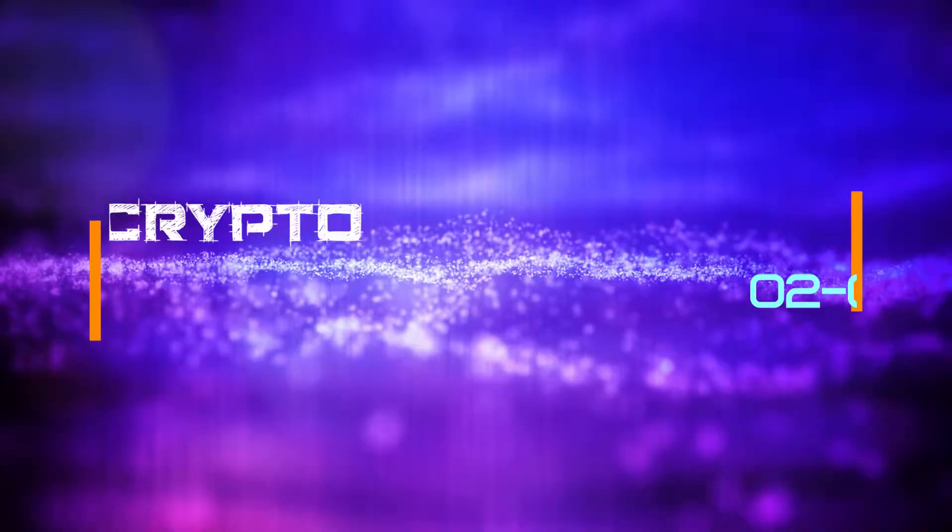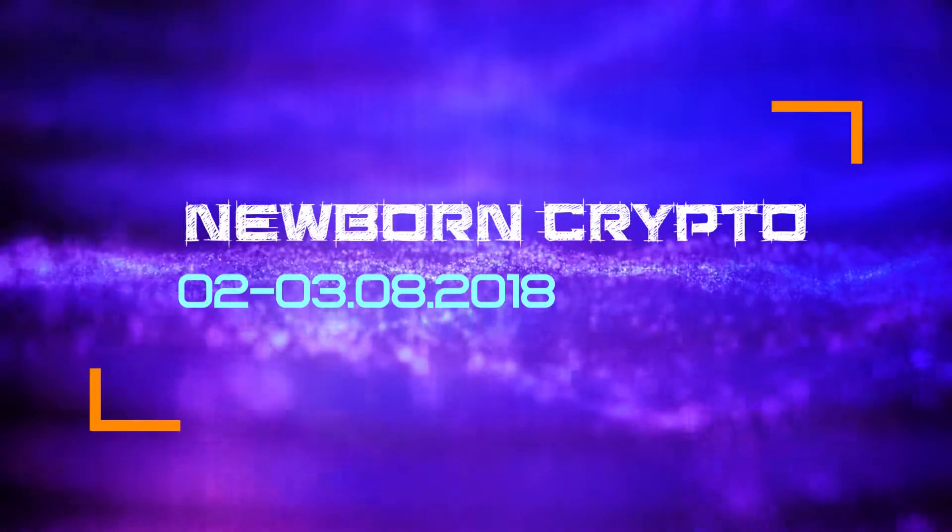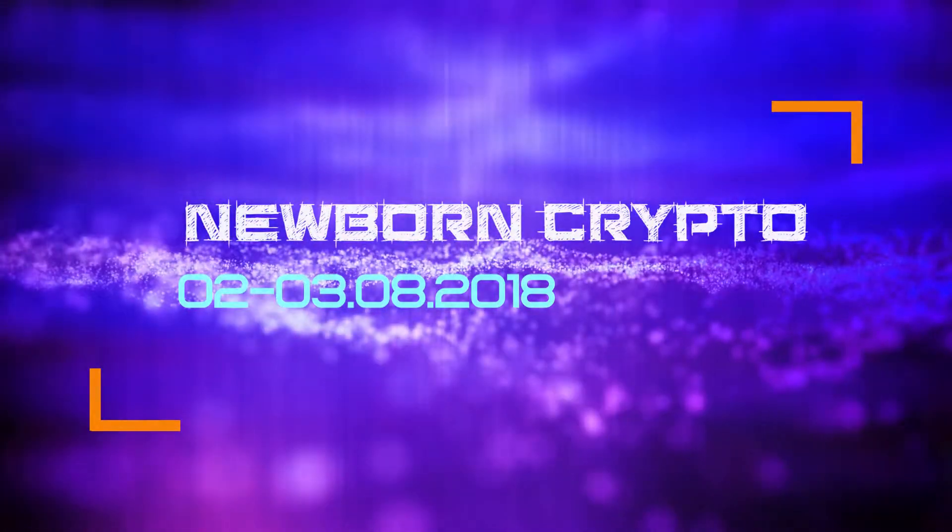Hi, and welcome to our channel. This is another video from the Newborn Crypto Series.